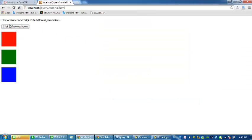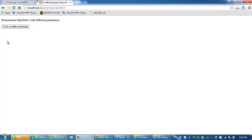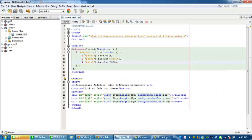So as you can see, the last box is the last that faded out because we set it to 3,000 millisecond. So that's all.